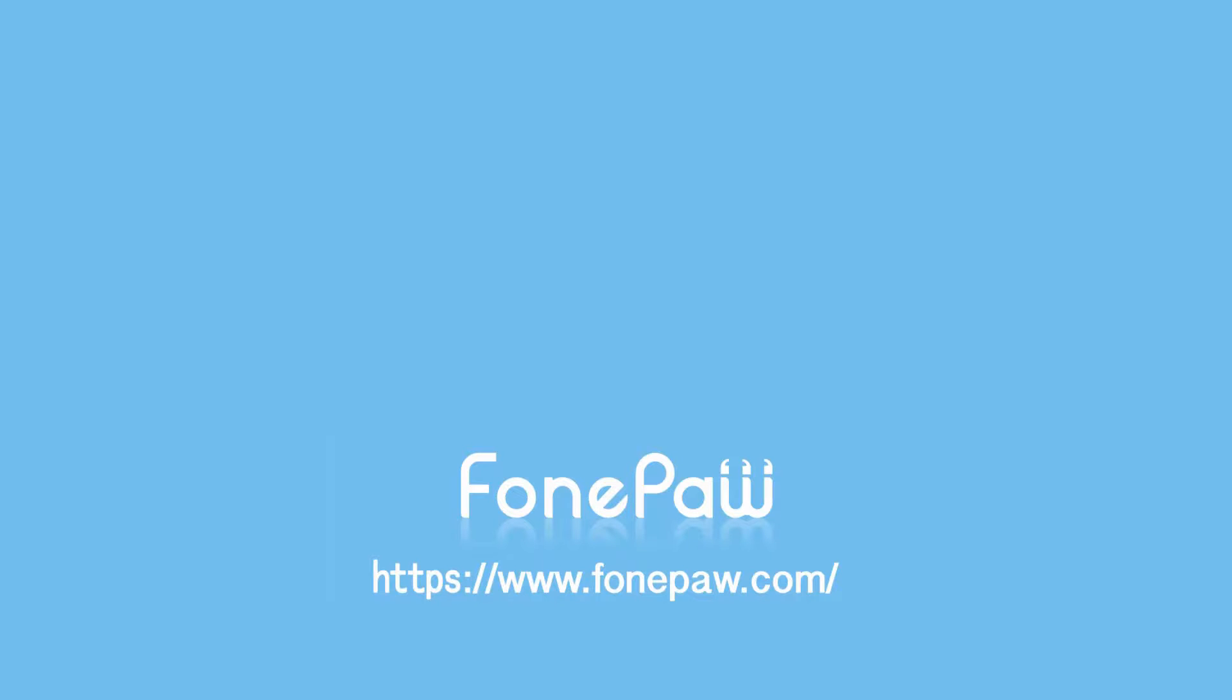So that's all. If you want to see more mobile tips, you can subscribe or go to fonepaw.com. And don't forget to share this video with your friends.